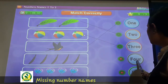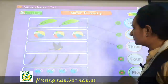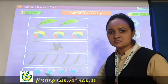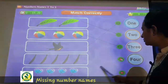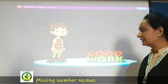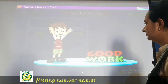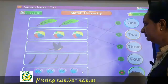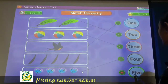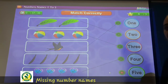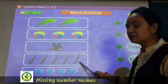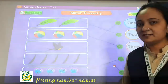Now F, O, U, R — 4. Yes, you can see these balloons — 4 balloons, right? So match over here. Now F, I, V, E — 5. So match over here. We will match with the back as well.